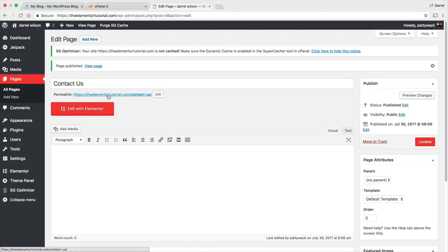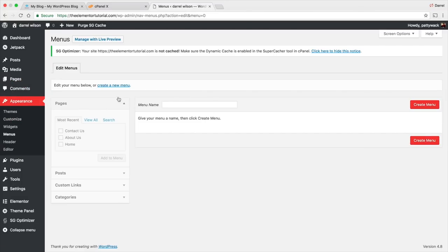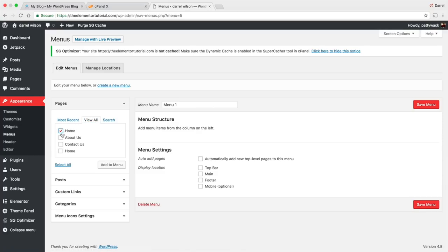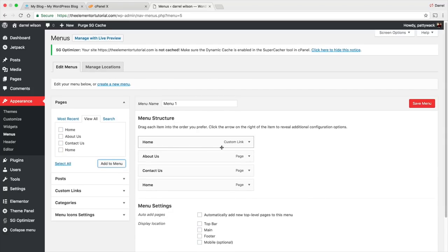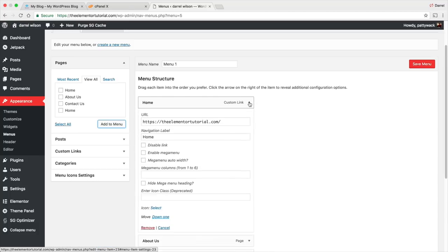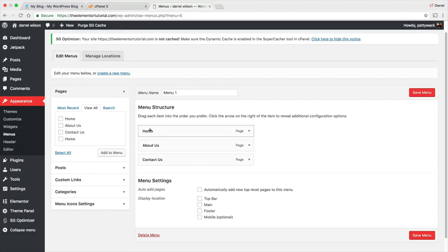Now I want to create the menu first. Under Appearance, go to Menus. Give your menu a name — I always just do "Menu 1." No one's going to see the name but you. Click Create Menu. Under Pages, click View All and select all the pages. There are two home pages — I'll explain that. Go ahead and delete the extra Custom Link page by clicking the arrow and selecting Remove. Now we have About Us, Contact Us, and Home Page. You can rearrange these in any order: Home, About, Contact Us. Click Save Menu. If you want a dropdown menu, just drag a page underneath another page like that — it'll give you a dropdown.